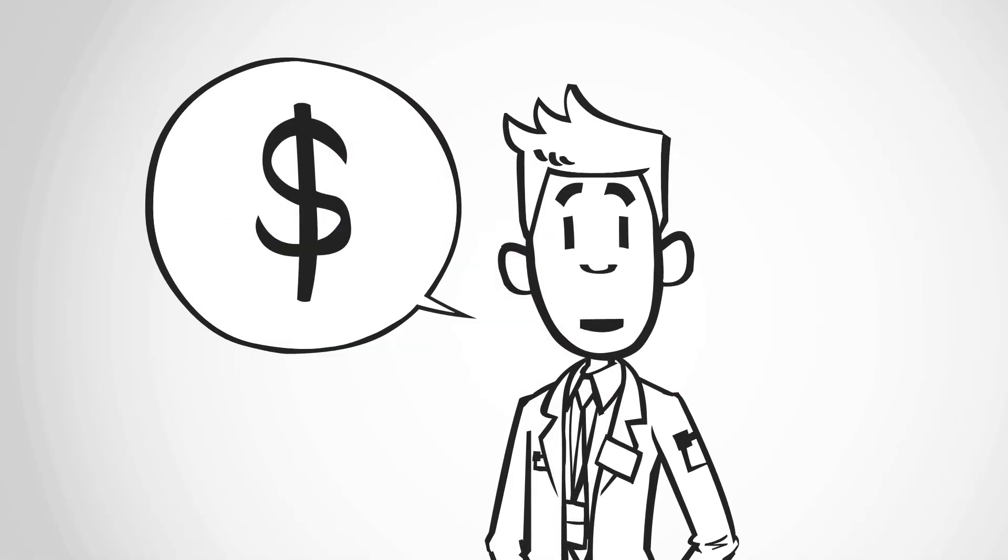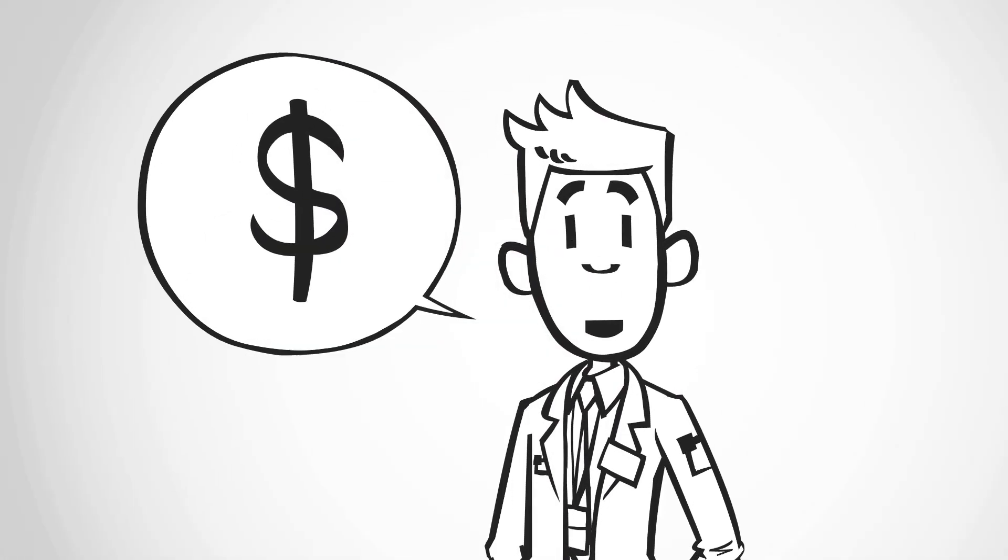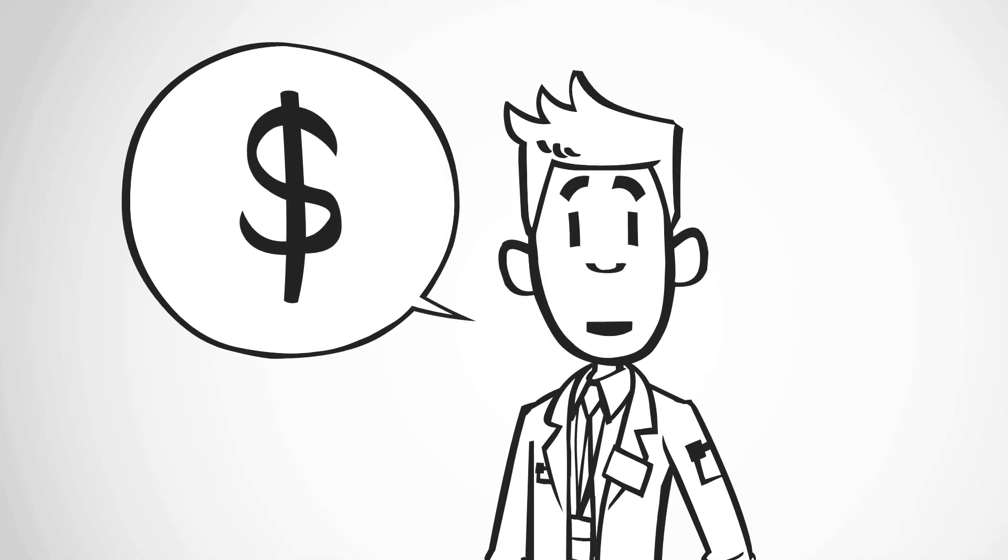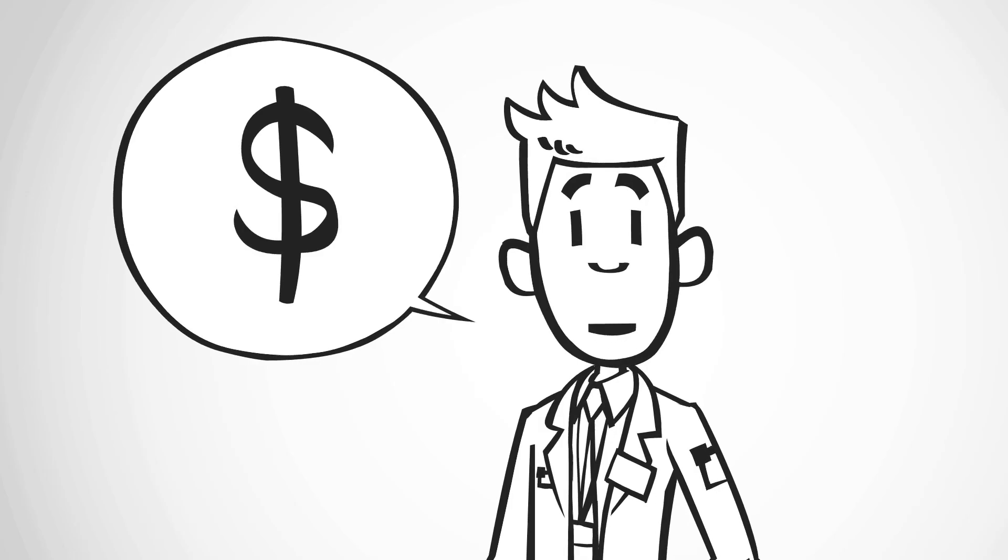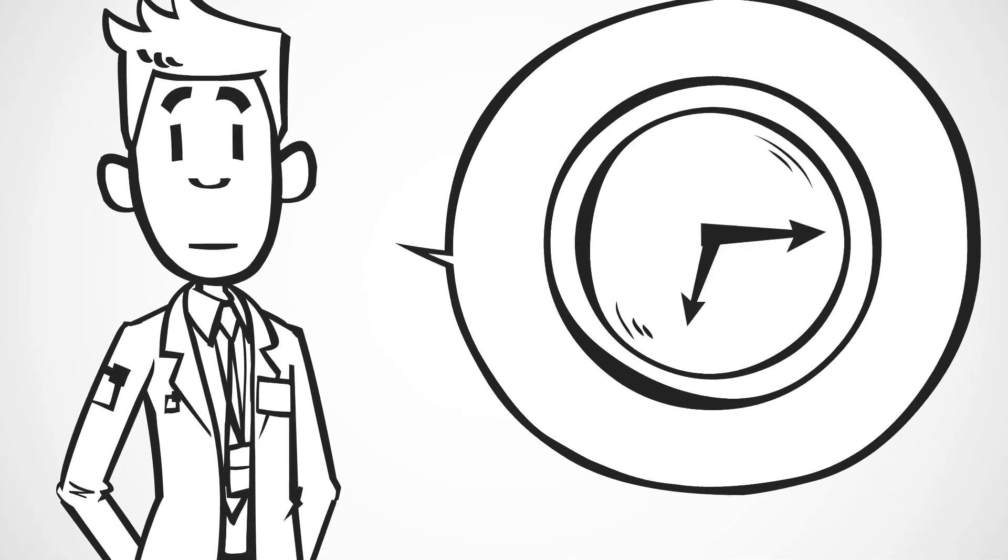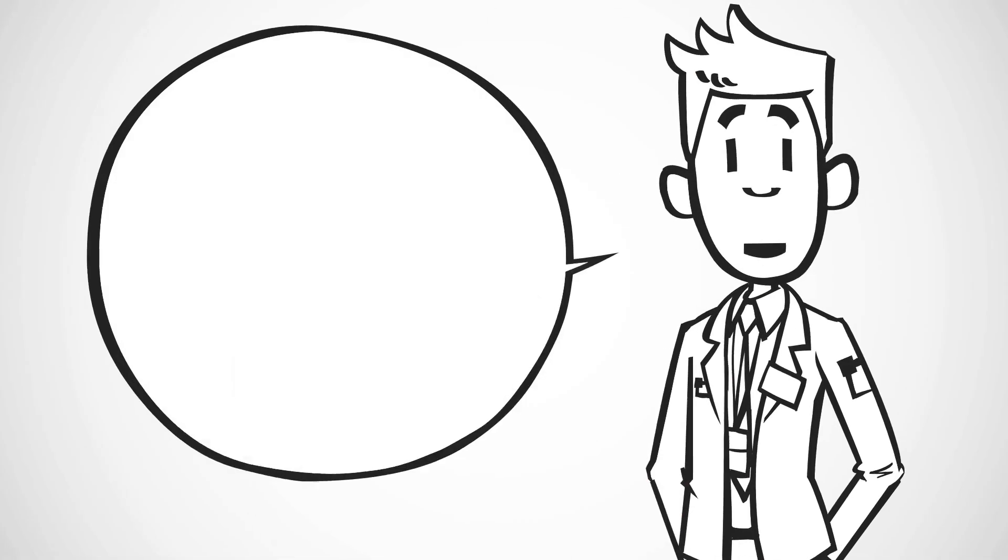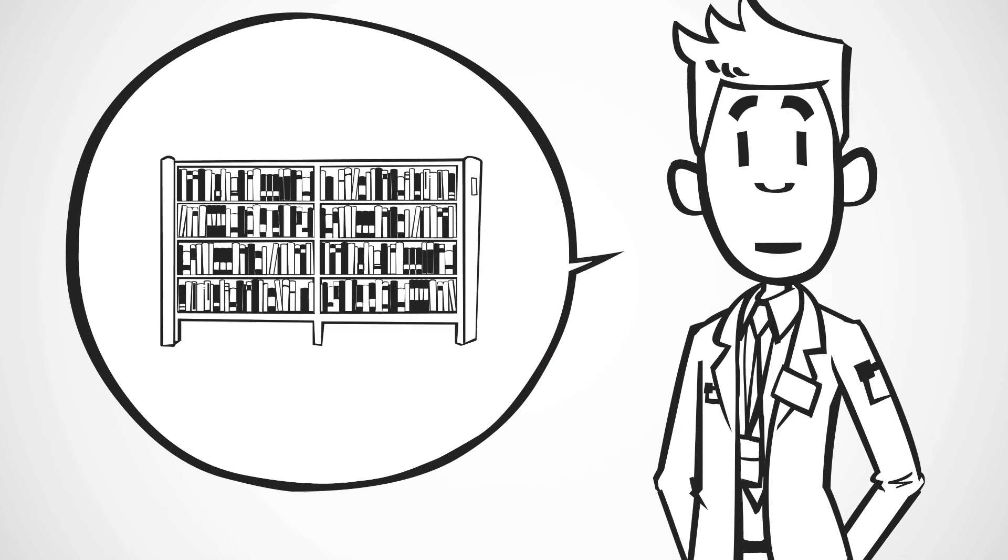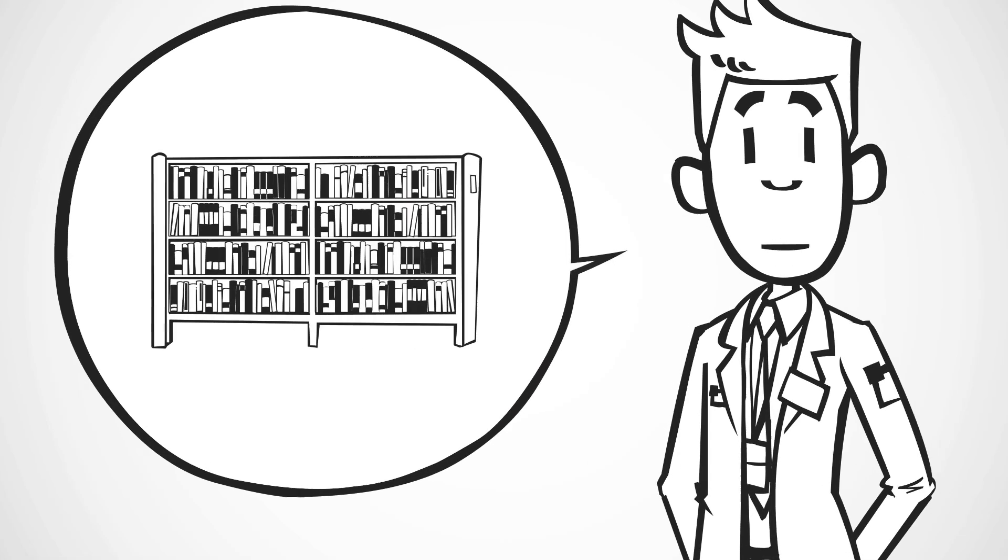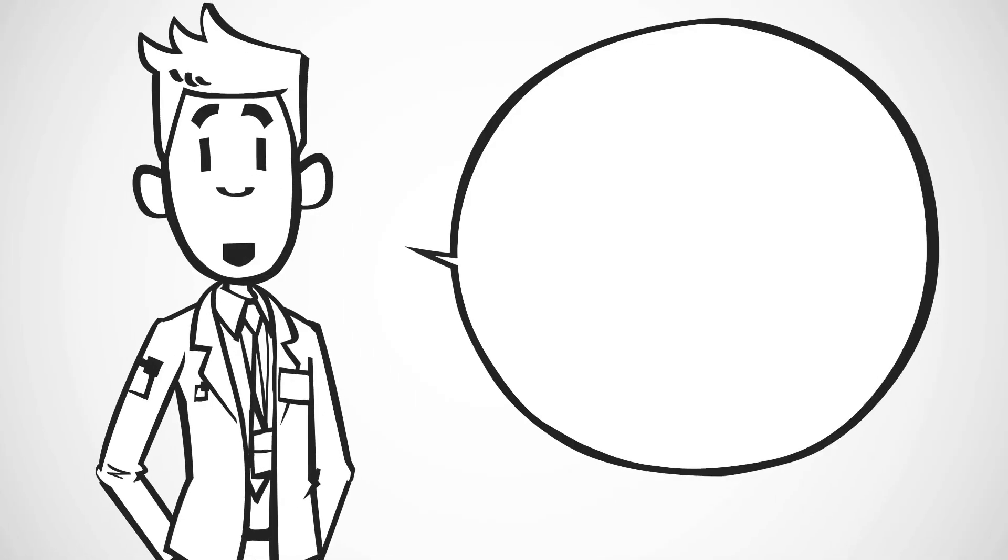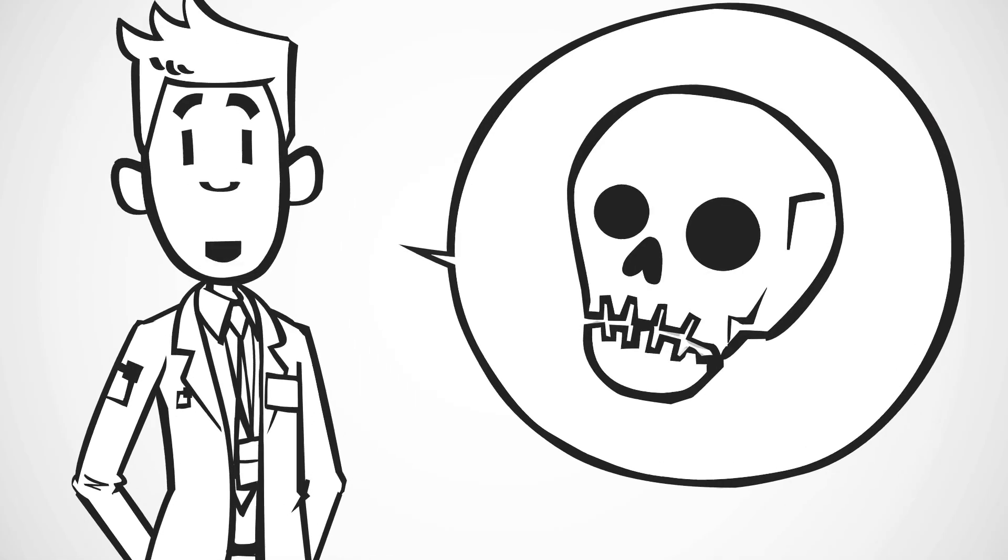Most traders spend years and thousands of dollars trying to prove that chart patterns work. I did the opposite. I spent weeks digging through 50 years of academic research to find out why they don't. And what I found is terrifying.